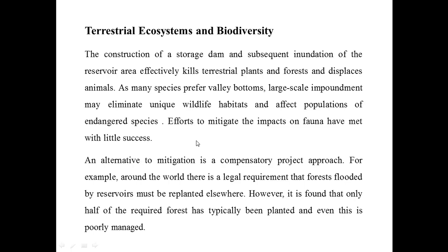Some efforts made to mitigate these impacts have met with little success. An alternative to mitigation is a compensatory project approach. For example, around the world there is a legal requirement that forests cleared by reservoir or dam construction must be replanted somewhere else. However, it has been found that only half of the required forests has typically been planted, and even this is poorly managed.